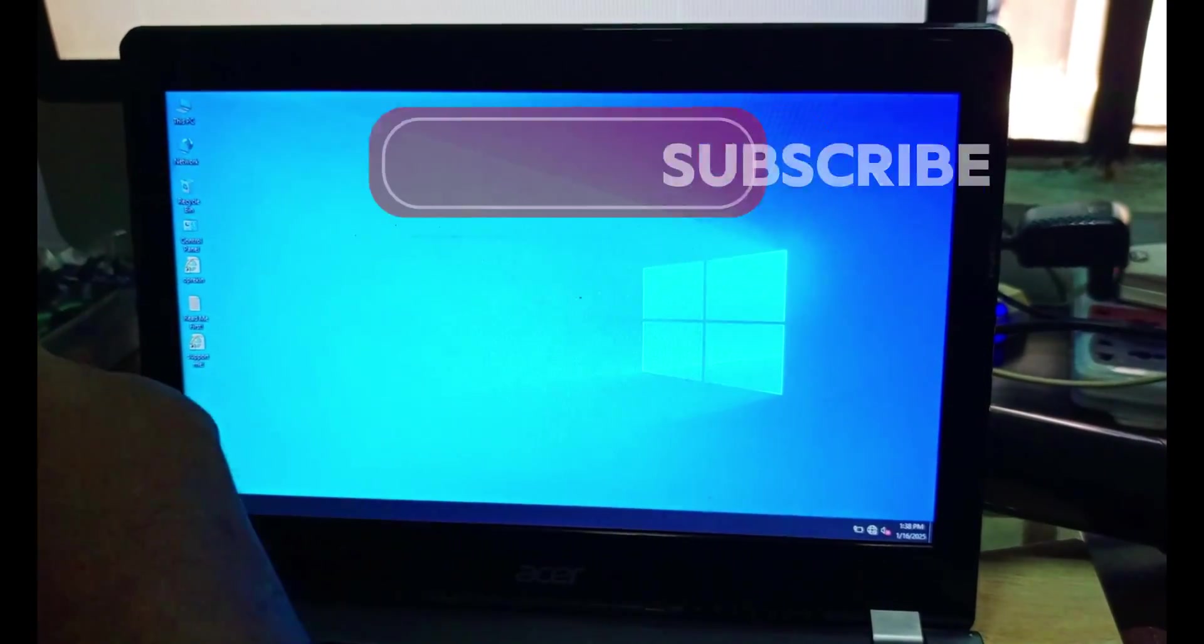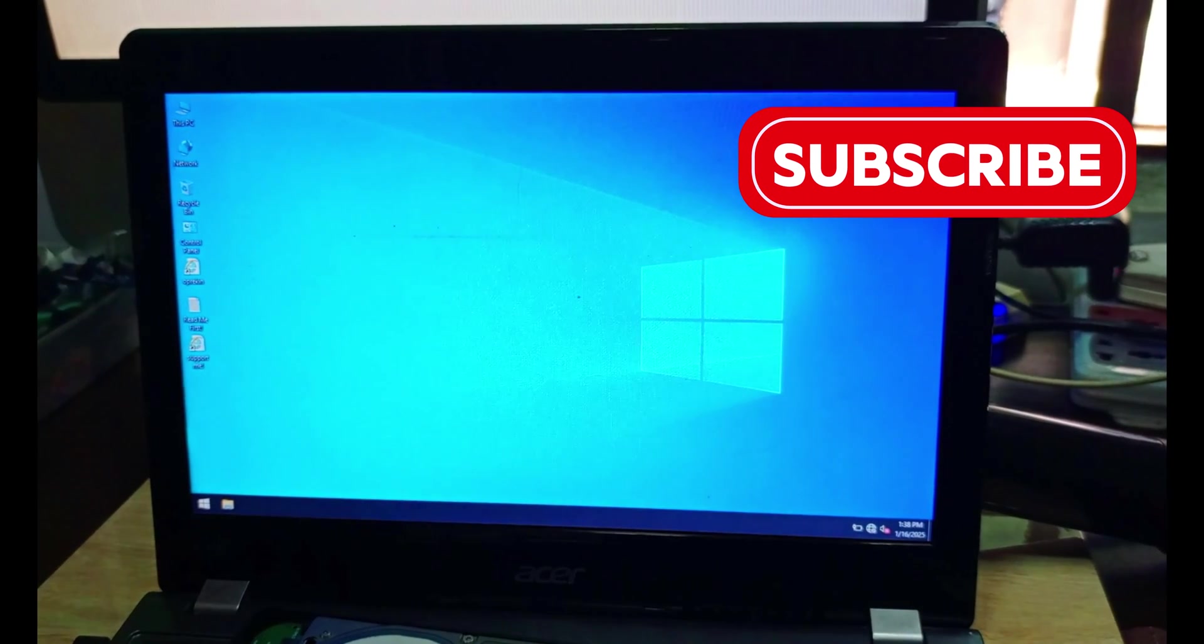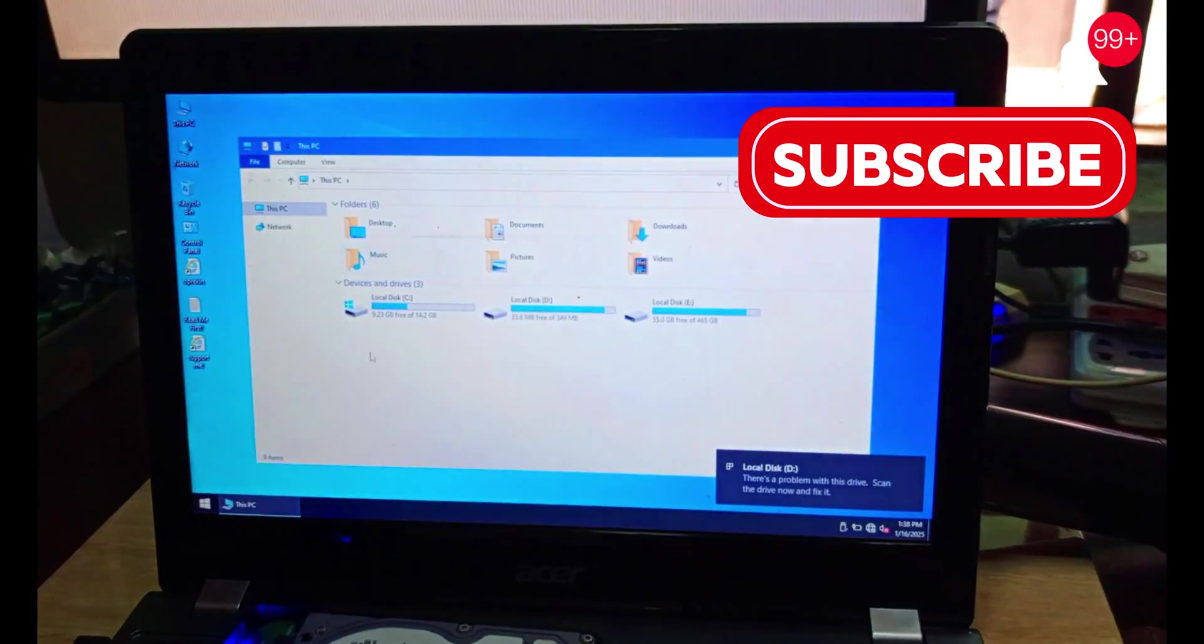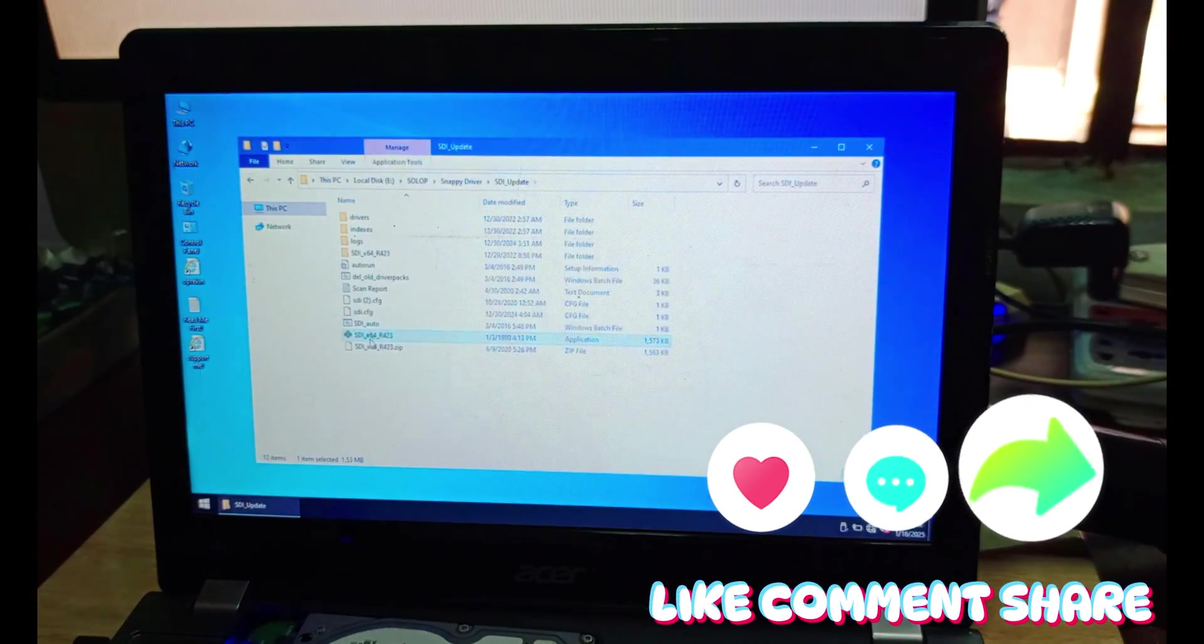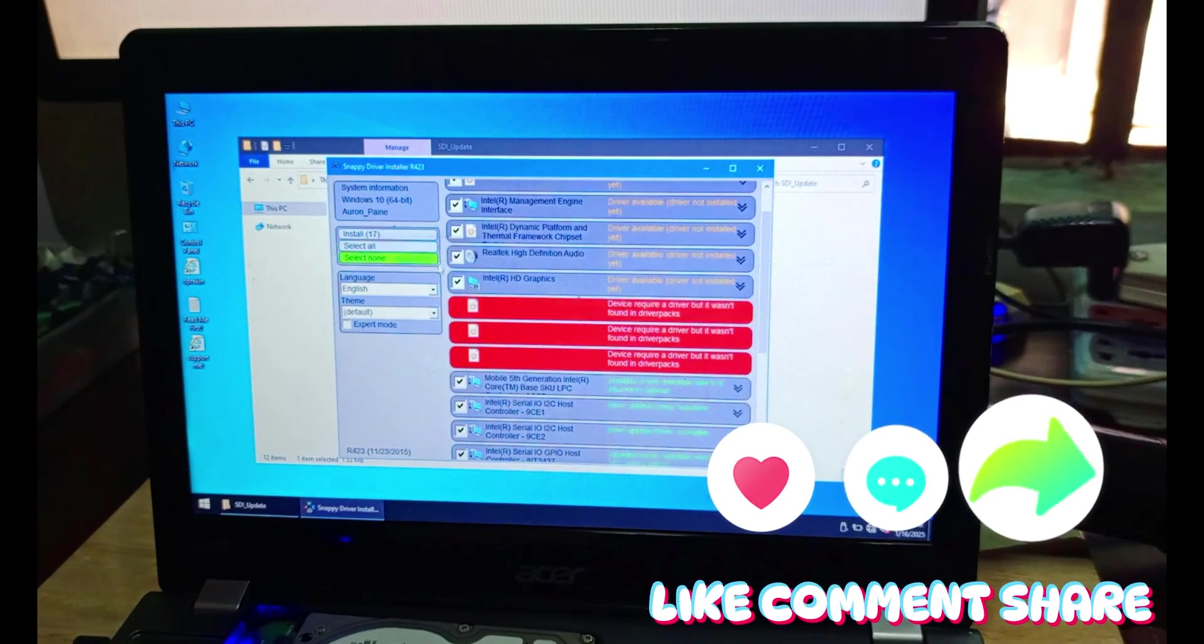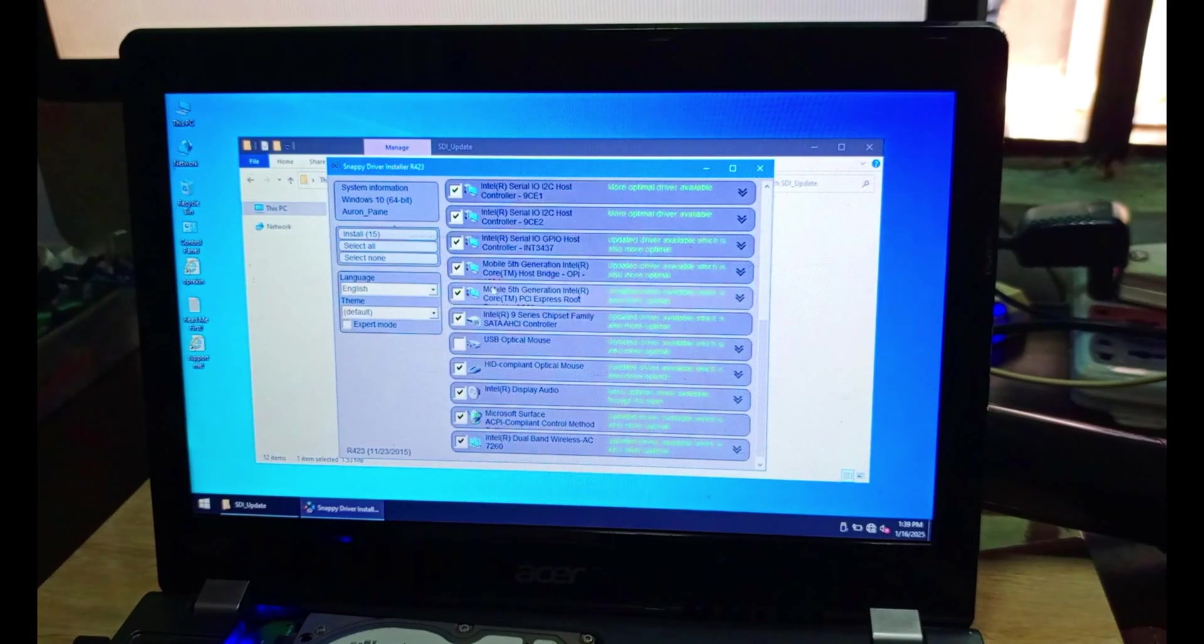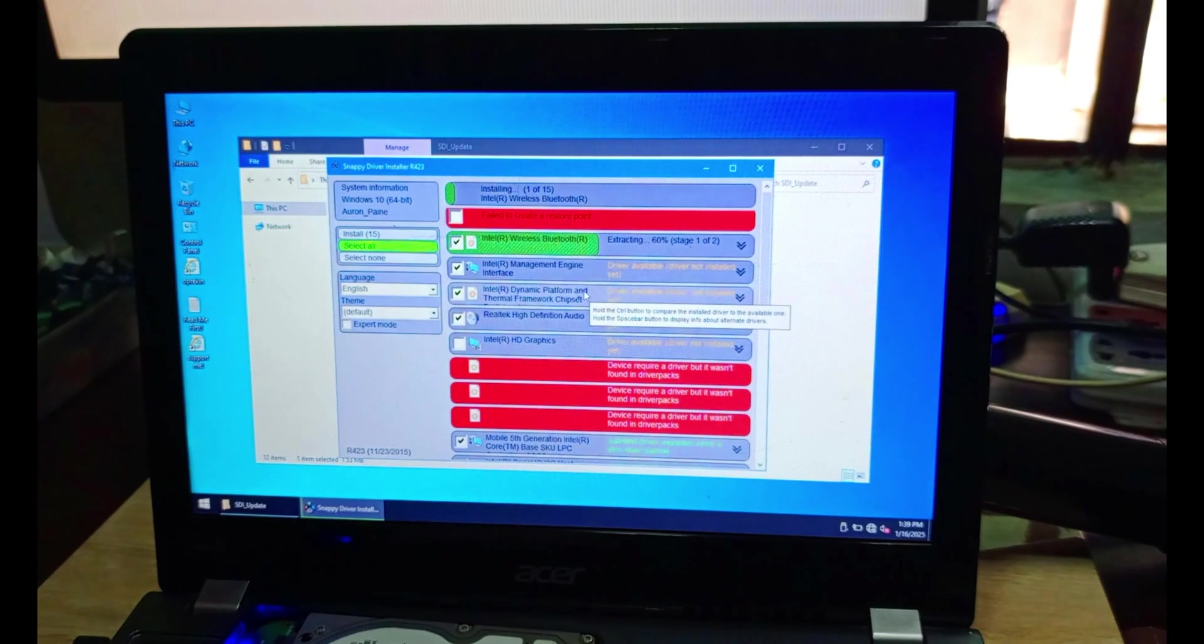Please, if this video is helpful, do subscribe, like, and share it to your friends and loved ones. Now we have a hard drive connected to the system. I want to show you how to install the drivers. If you've been hearing about Snappy Drivers, this is what you use to install the drivers. It contains all the industry drivers you need.